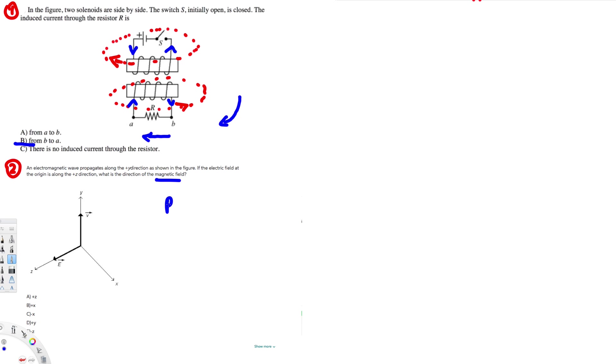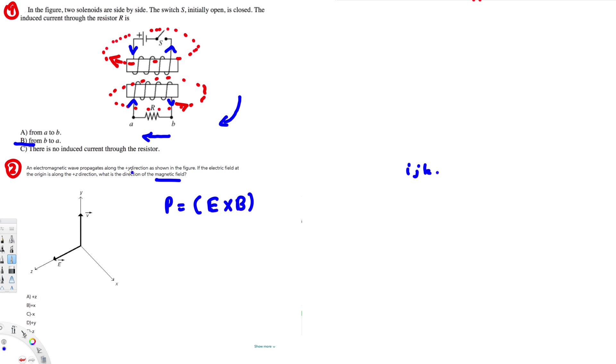Equation: Poynting vector is equivalent to E cross B. So here they have given the Poynting vector's direction, that is the electromagnetic wave's direction, that is plus y. So we just take a notation. So here we choose j for plus y, right? So j is going to be plus y. And also they have given electric field's direction, that is plus z. So that's going to be k, right?